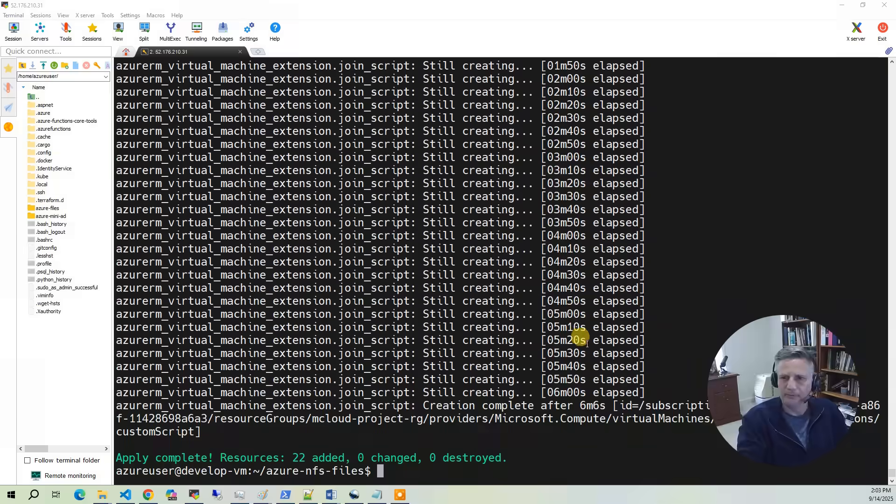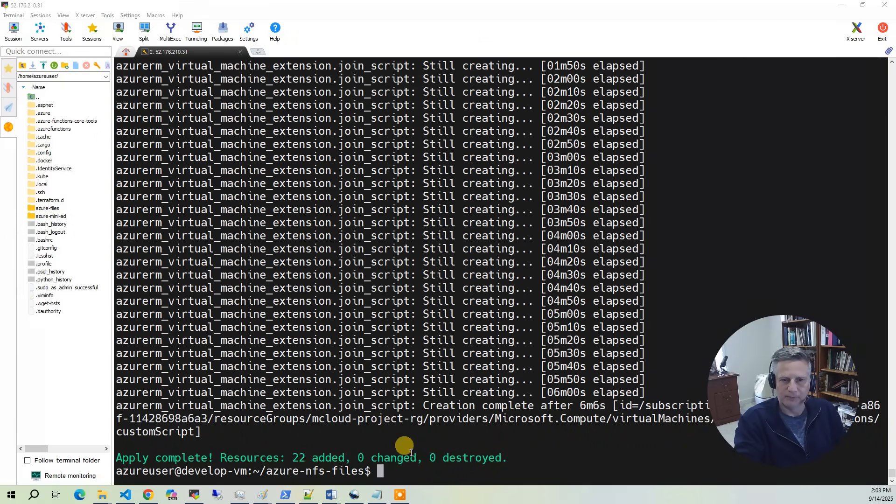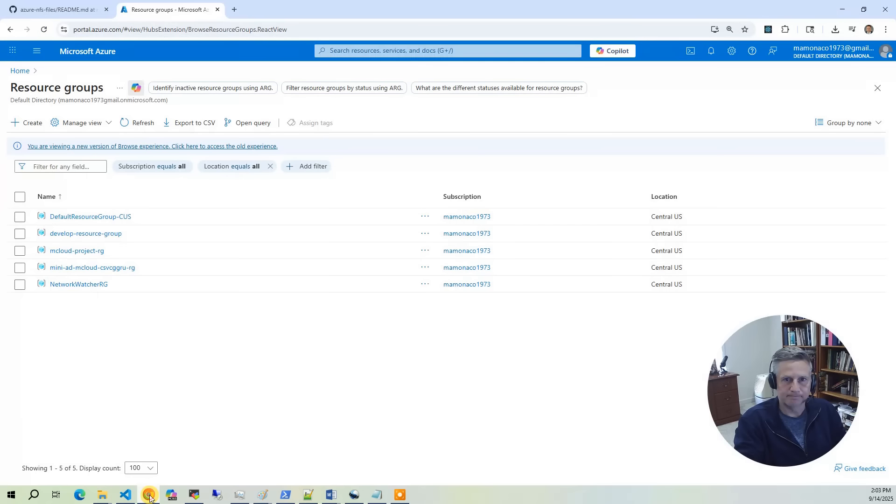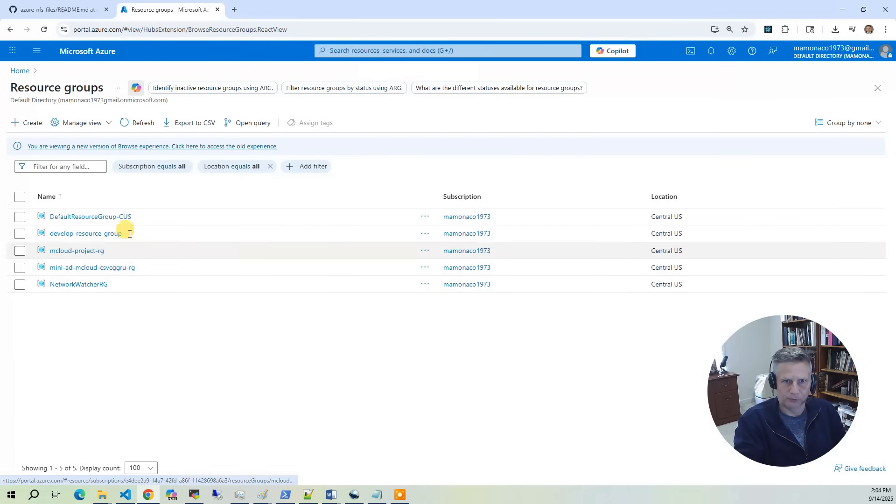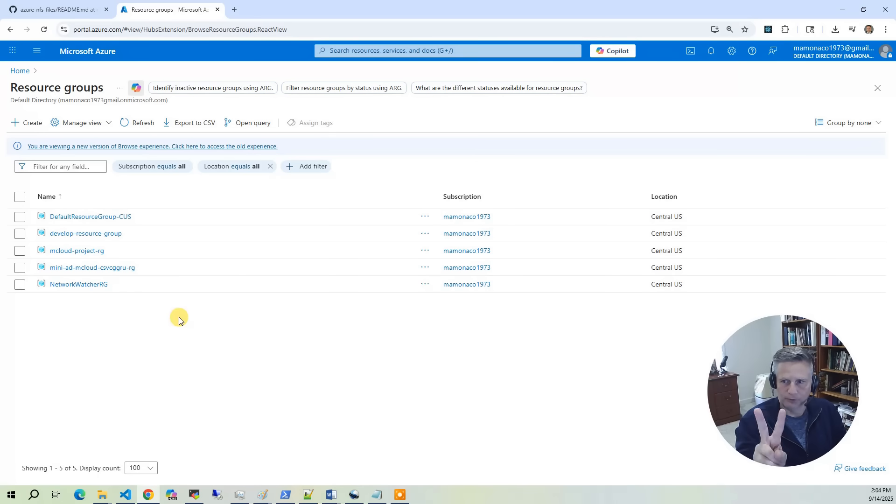Build has completed. Now we want to bring up the Azure console and take a look at what got built. The first thing you want to do is go to resource groups. In the resource groups, you'll notice you've got two resources.